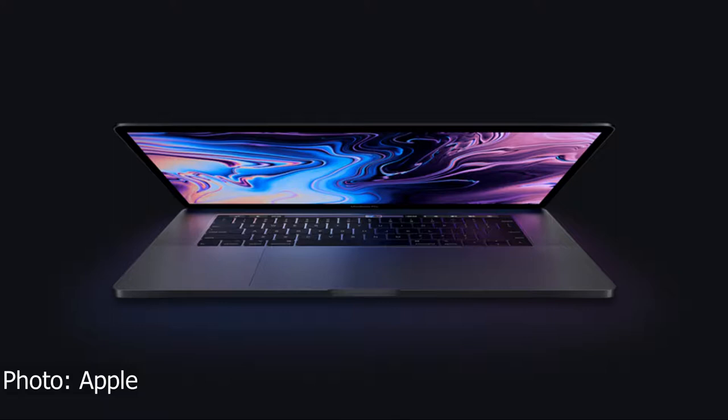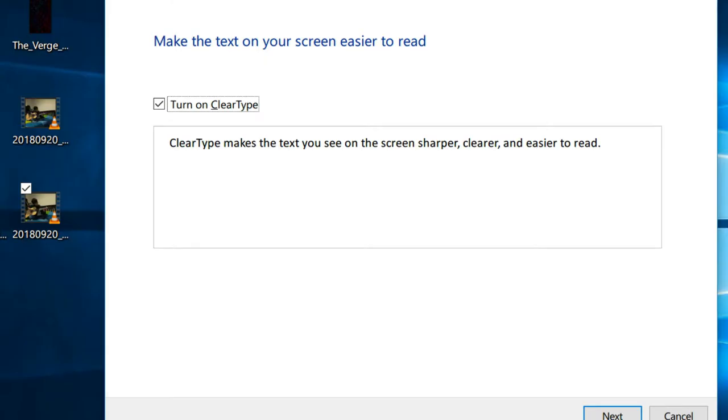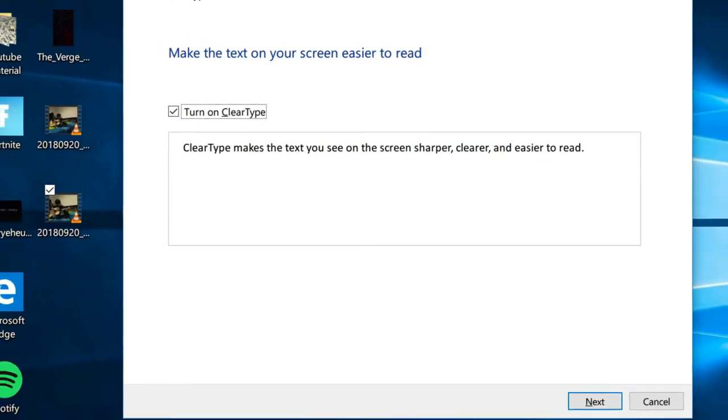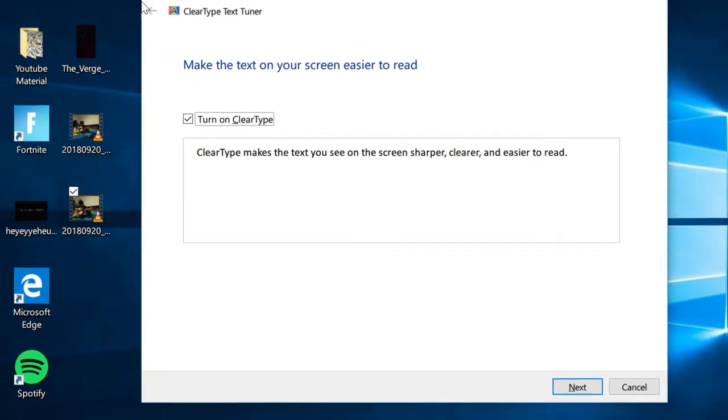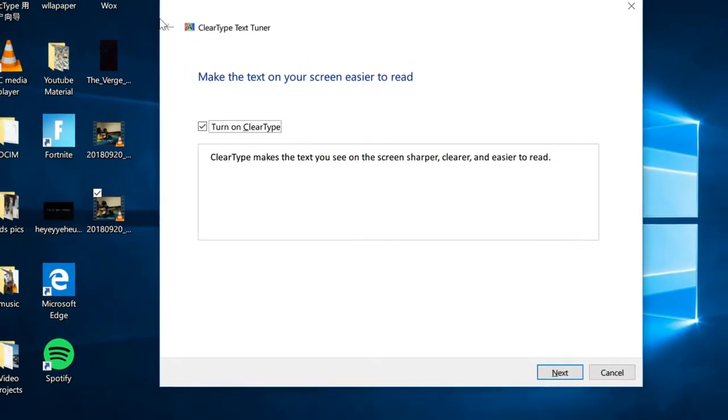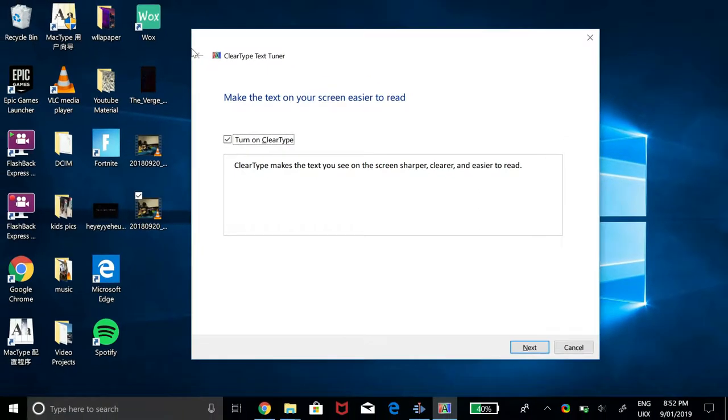For years, macOS has always had the advantage in the font rendering department as it has always had the sharper, clearer text. Windows introduced a solution of their own in the form of clear type, however it could still not match to the superiority of the macOS font rendering.